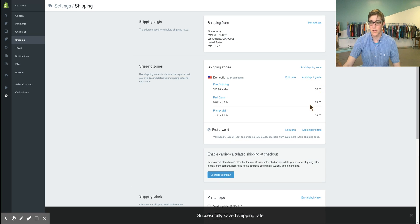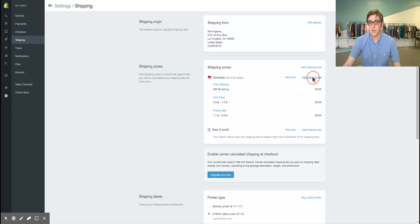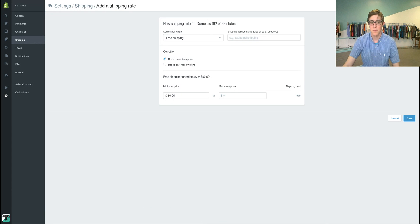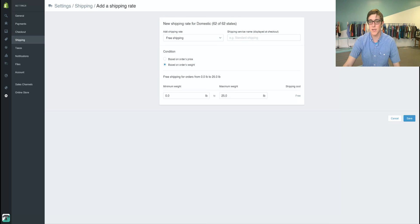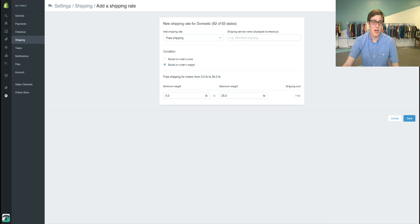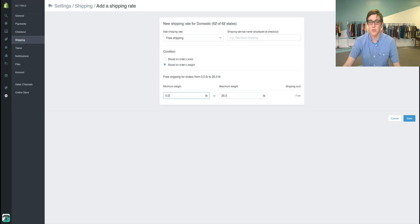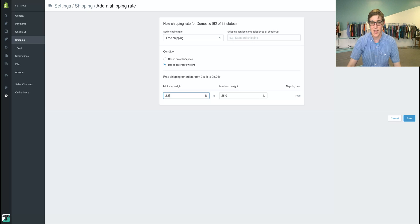You can also do free shipping based off of order weight, and that'll be so if you have like five t-shirts sold, that's going to be two and a half pounds.